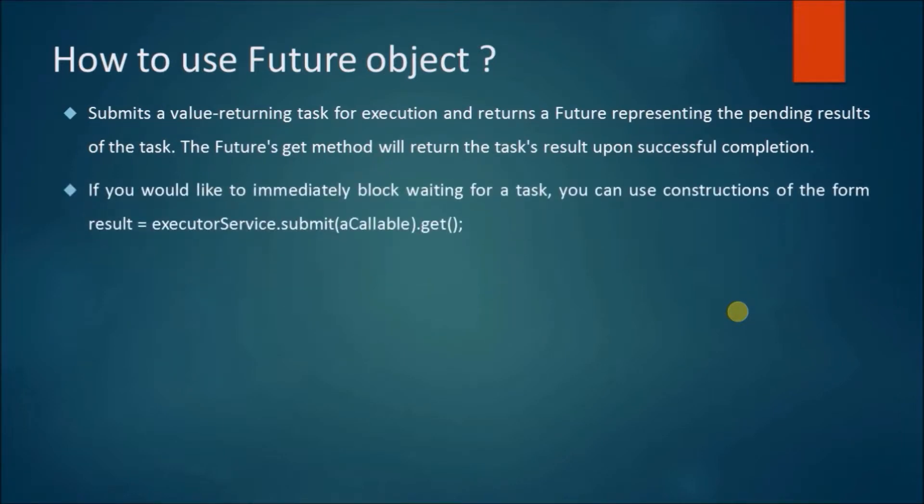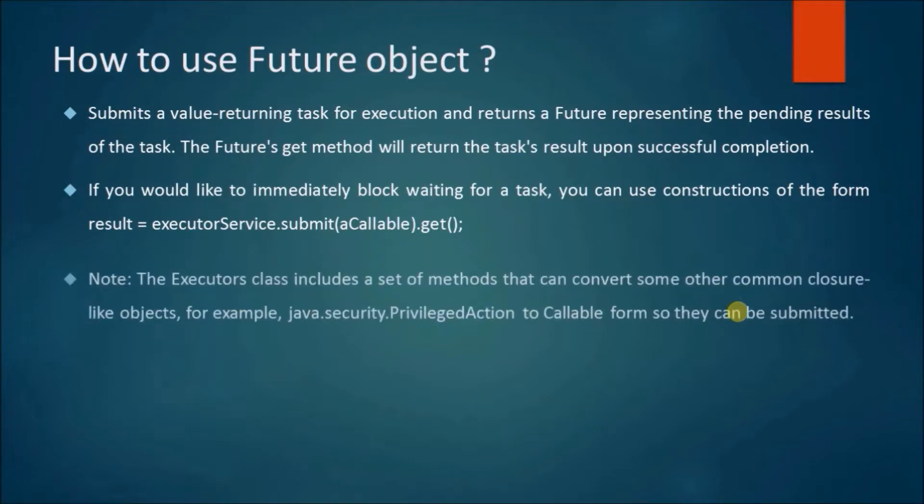If you would like to immediately block waiting for a task, you can use constructions of the form result equals ExecutorService.submit a Callable get.